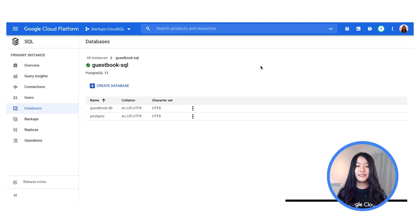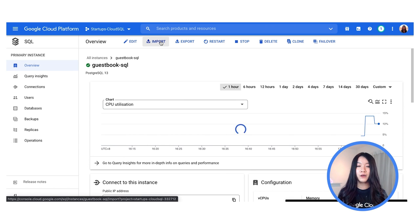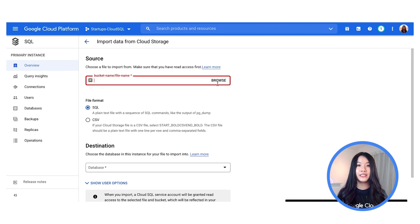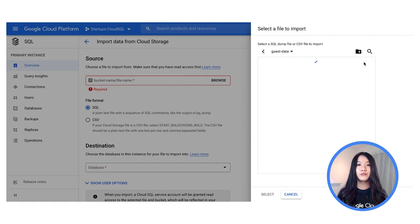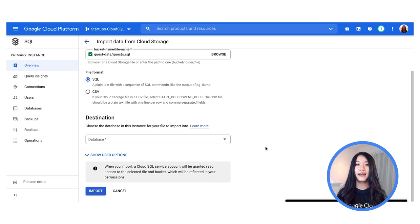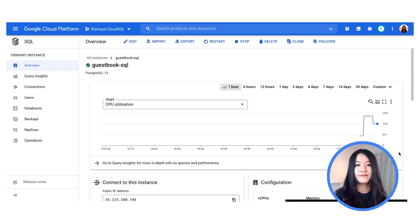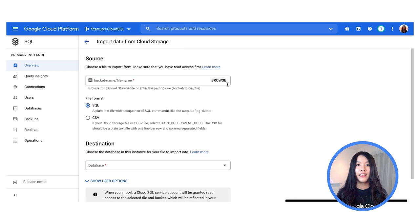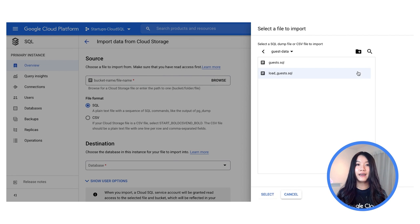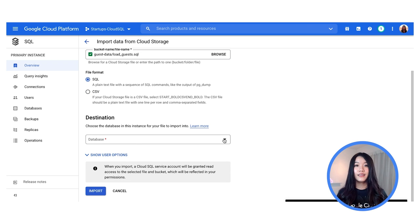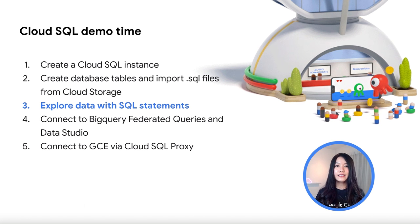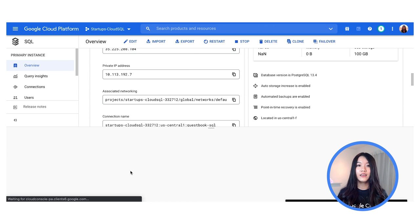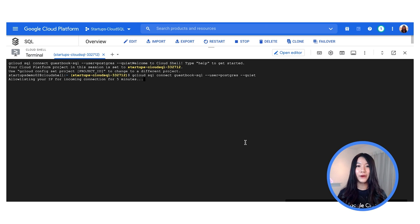I have my Cloud SQL instance, and first I'm going to select Import, which is the button at the top. For source, I'm going to select the .SQL file that I've already imported into Cloud Storage — this file is what's going to be creating the tables. For the format, I'm going to select SQL and include the destination. Then I'm going to repeat this process to import the data to populate those tables. Now we're going to be exploring the imported data using SQL statements in Cloud Shell.